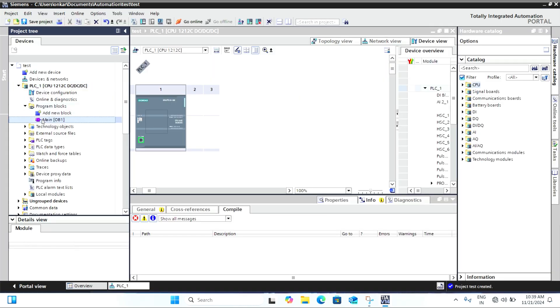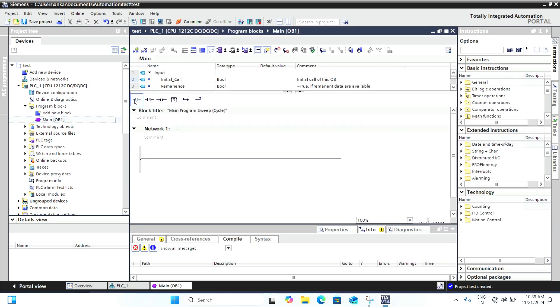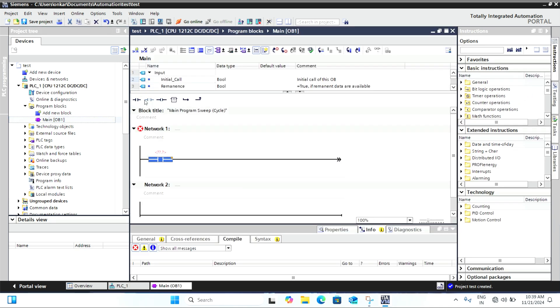To open the main program block, you demonstrate how to add a basic ladder logic rung. Now, let's add a simple rung with a contact and coil.